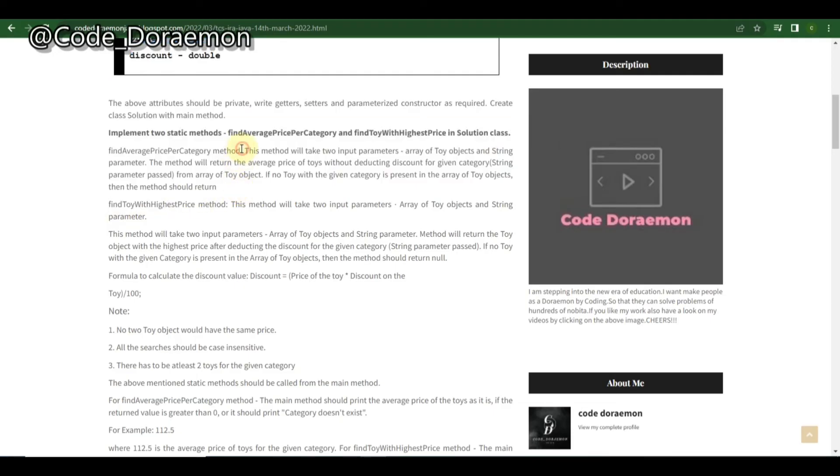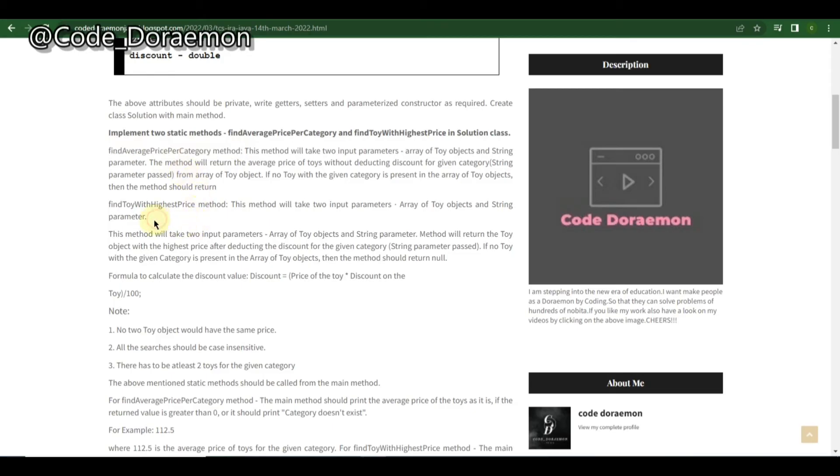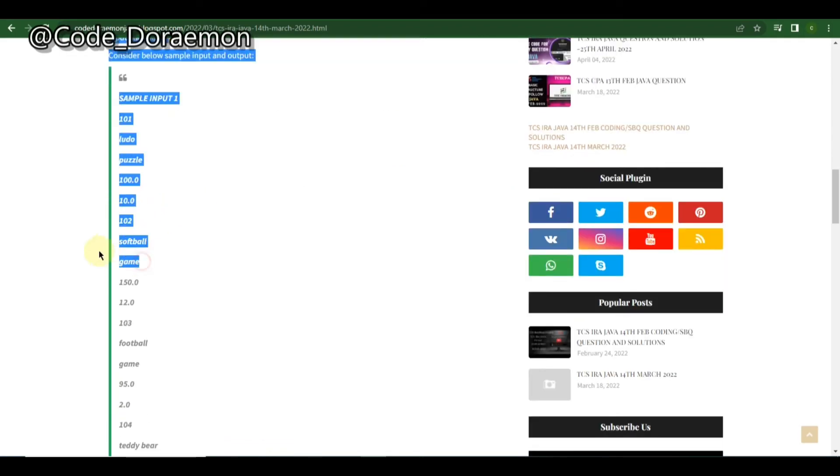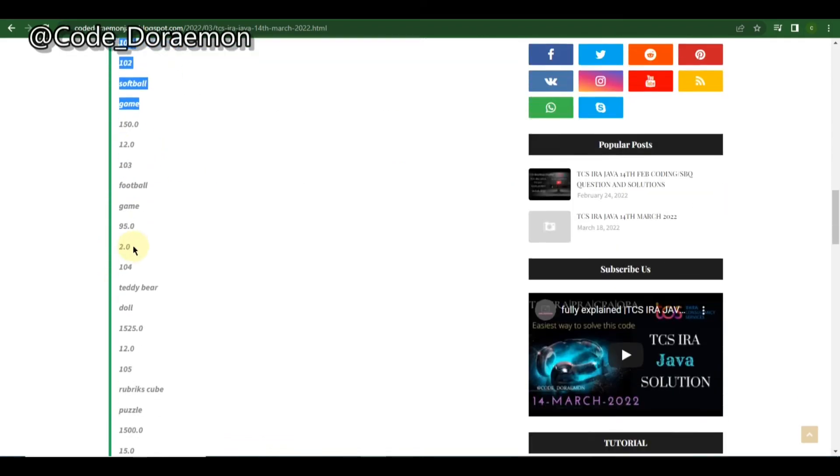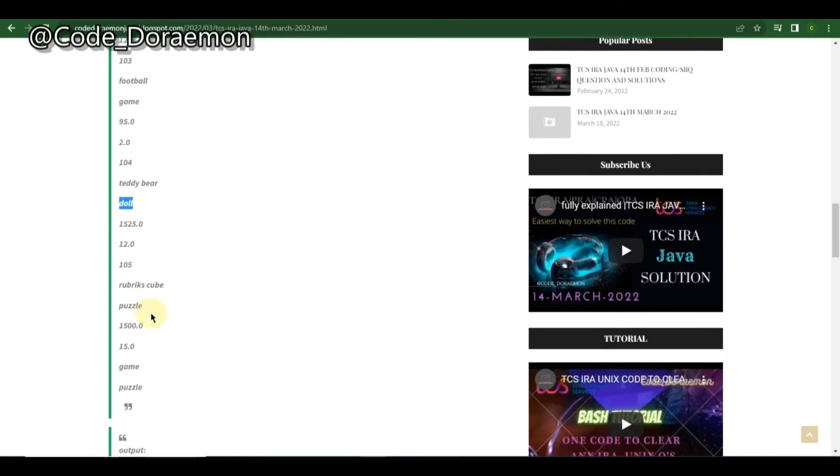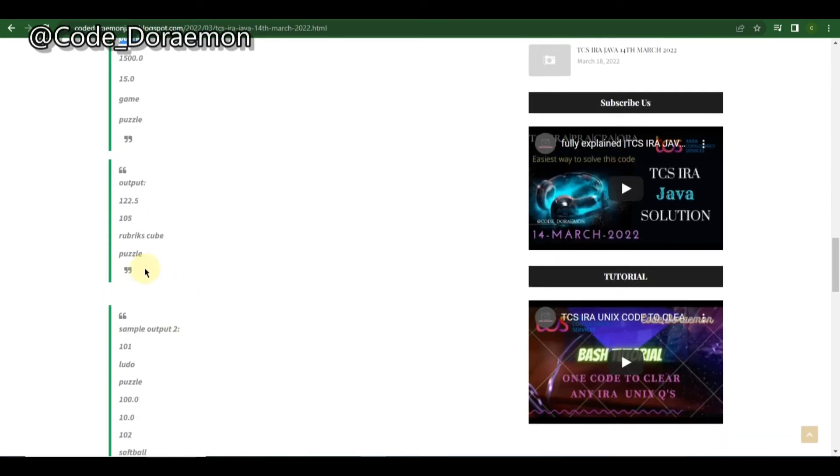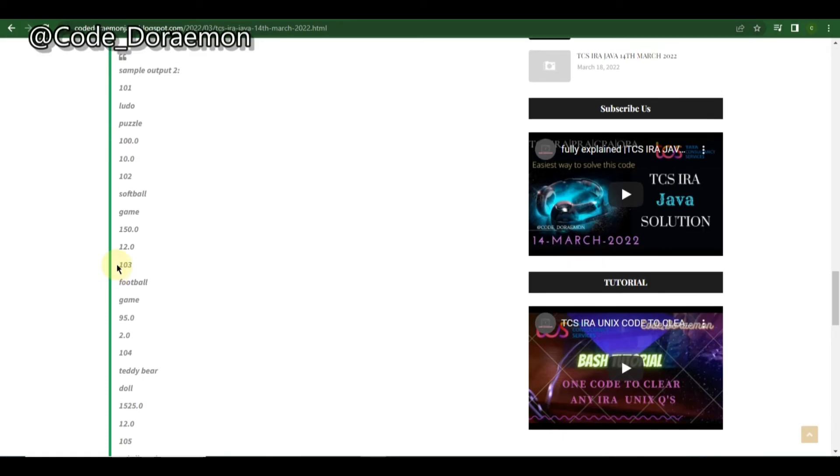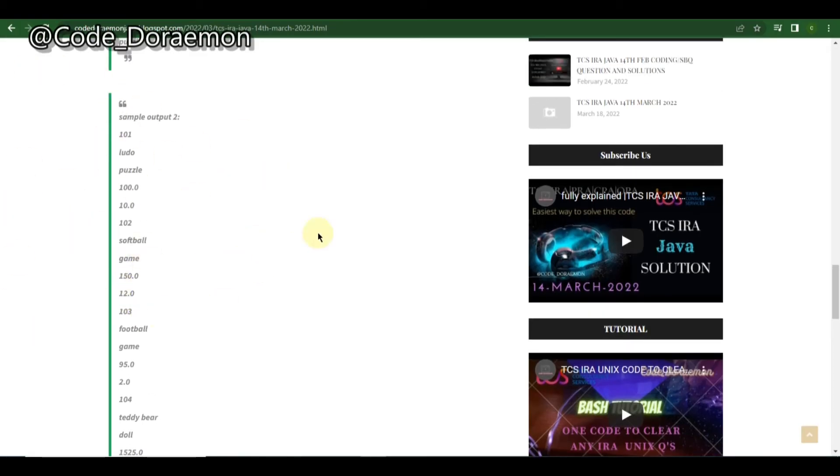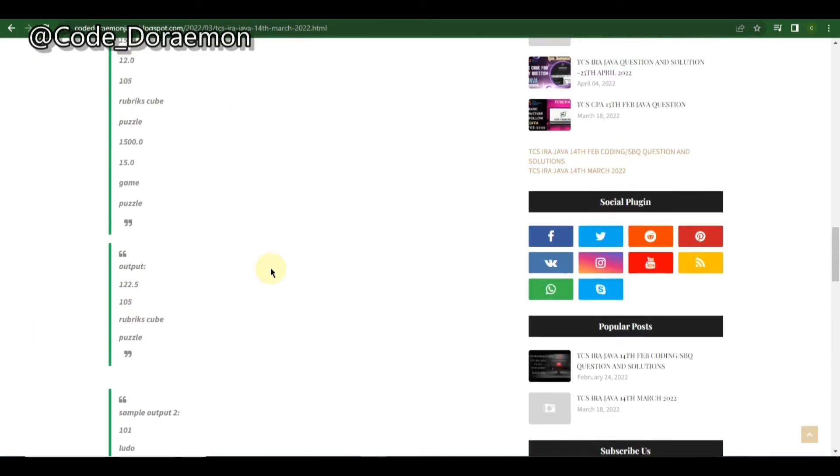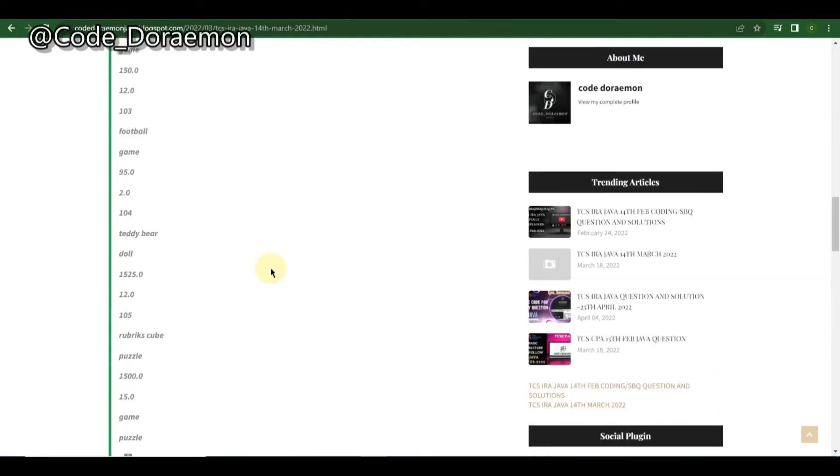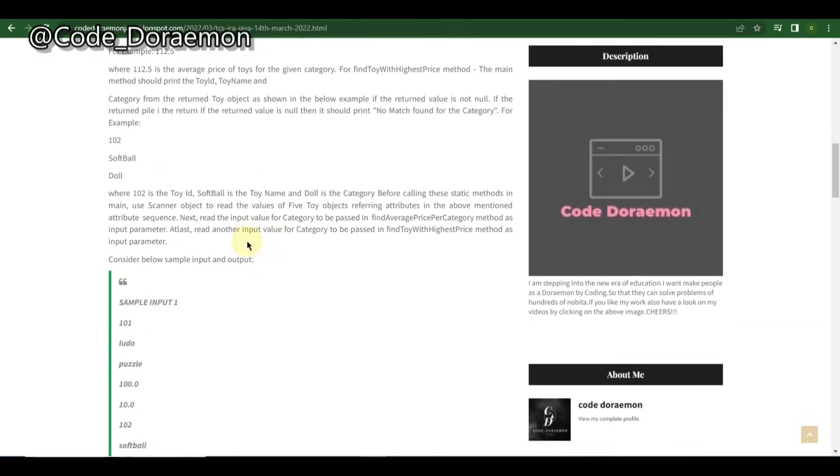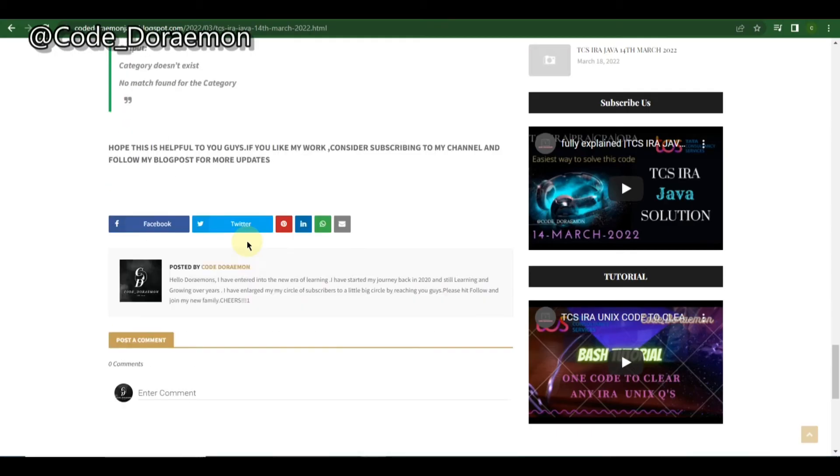When you solve this, you will get a fair idea of how the questions are patterned and how you can solve them. In this question they've given the game name, the game type, and the price and the discount. Then they'll be giving you the game, and then you have to read the function definitions. Here, find the toy with the highest price. They have given find average price per category and find toy with the highest price method.